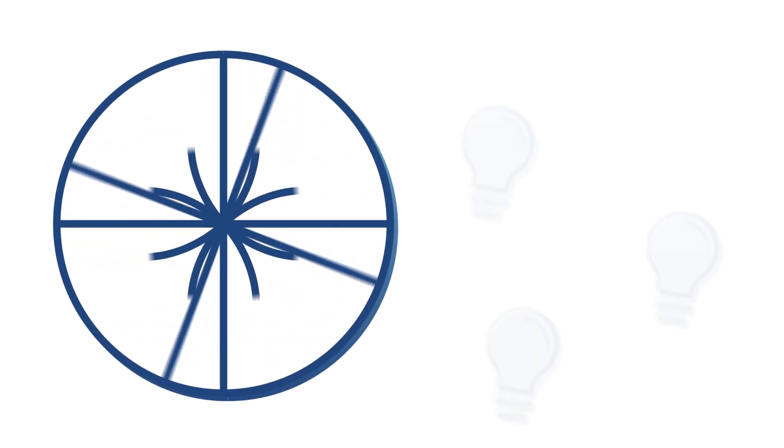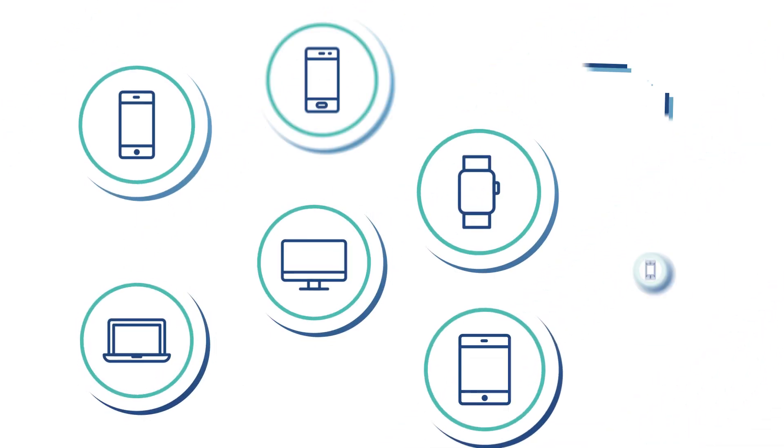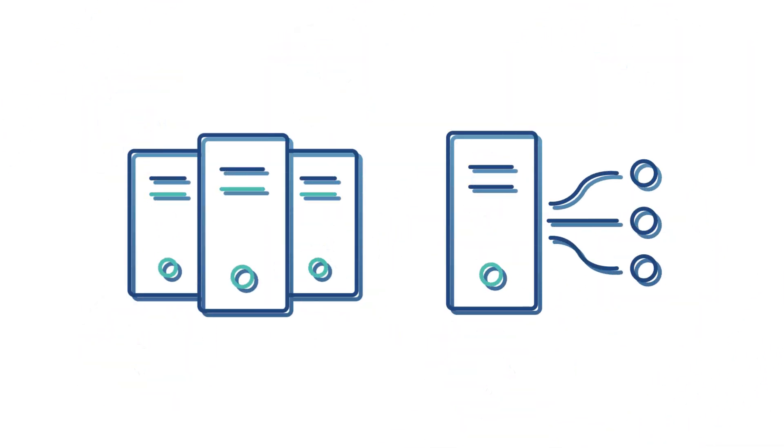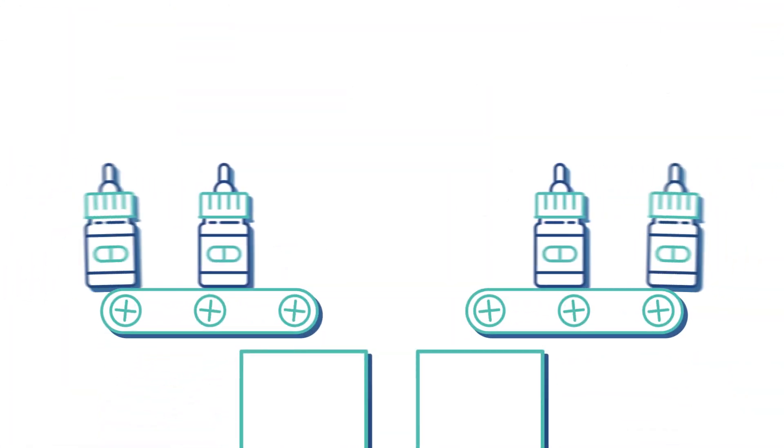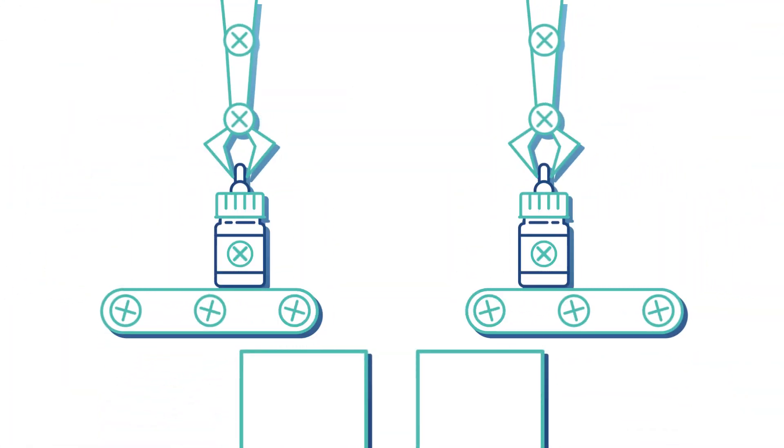At PharmaTrust, we've come up with a solution to these problems using the most innovative new technologies. We use blockchain, artificial intelligence, and advanced data analytics to eliminate fake medicines from the supply chain and bring about greater efficiencies.